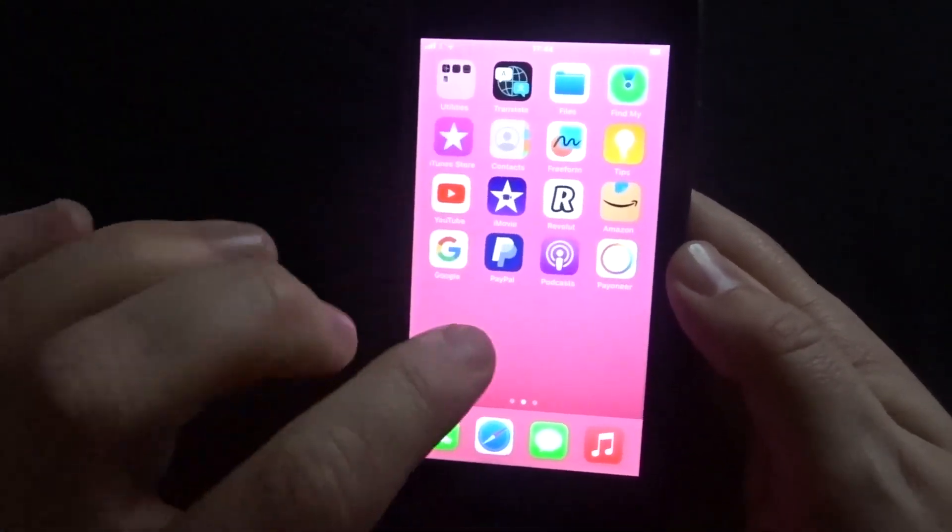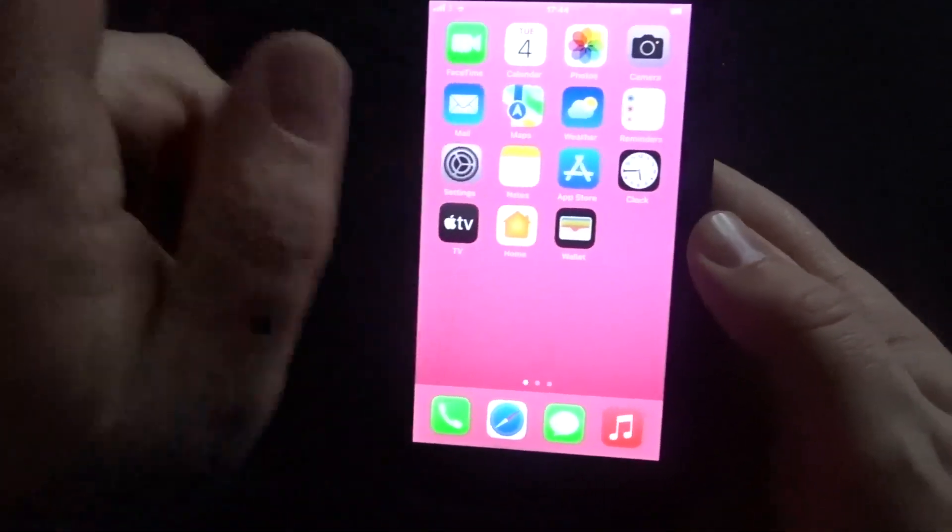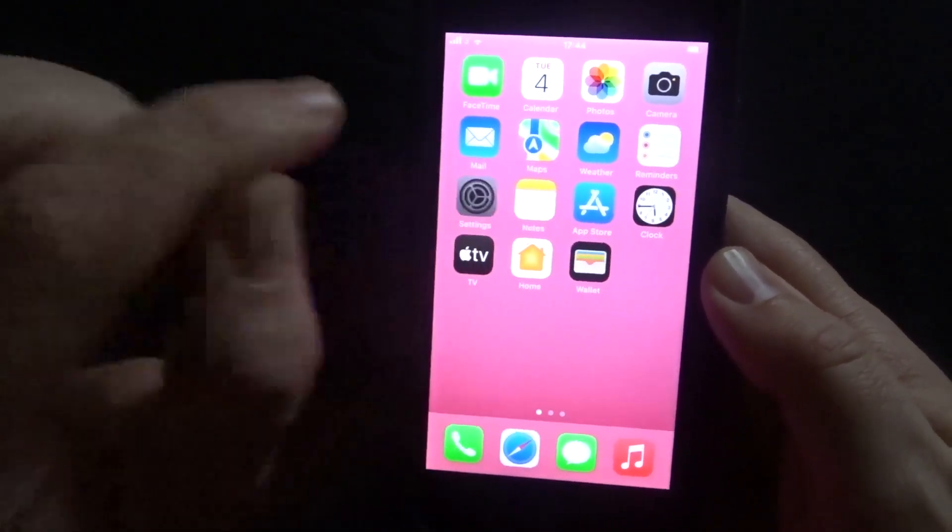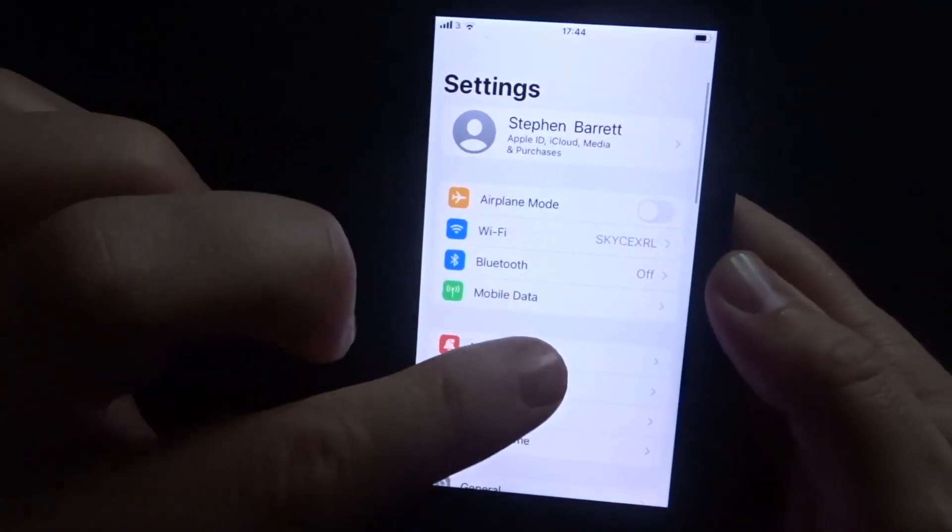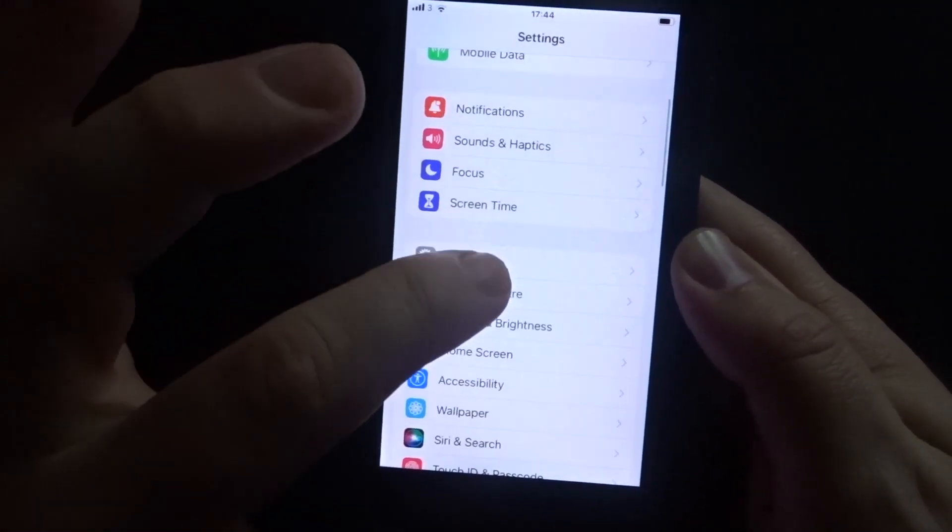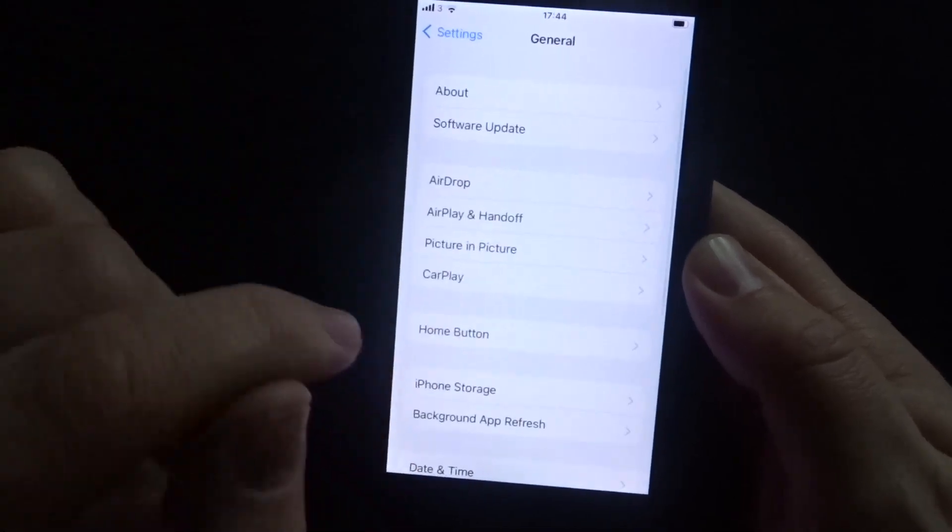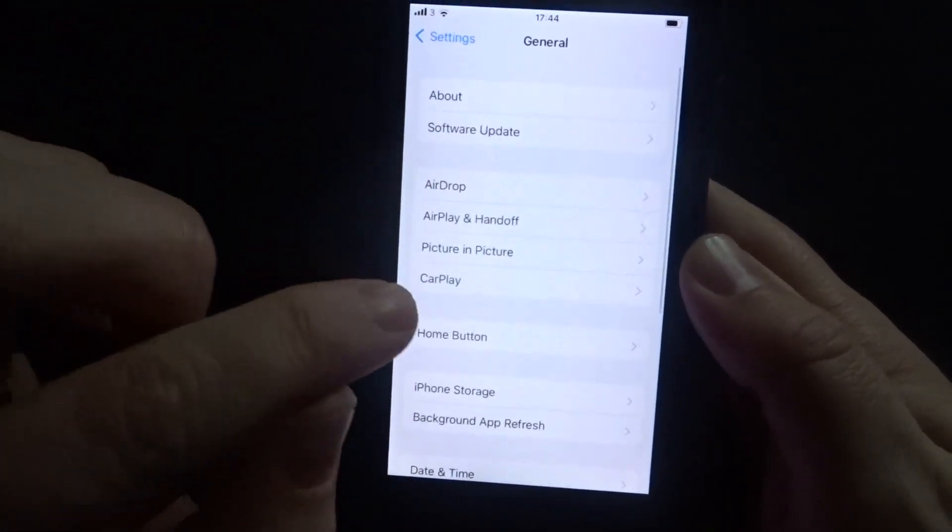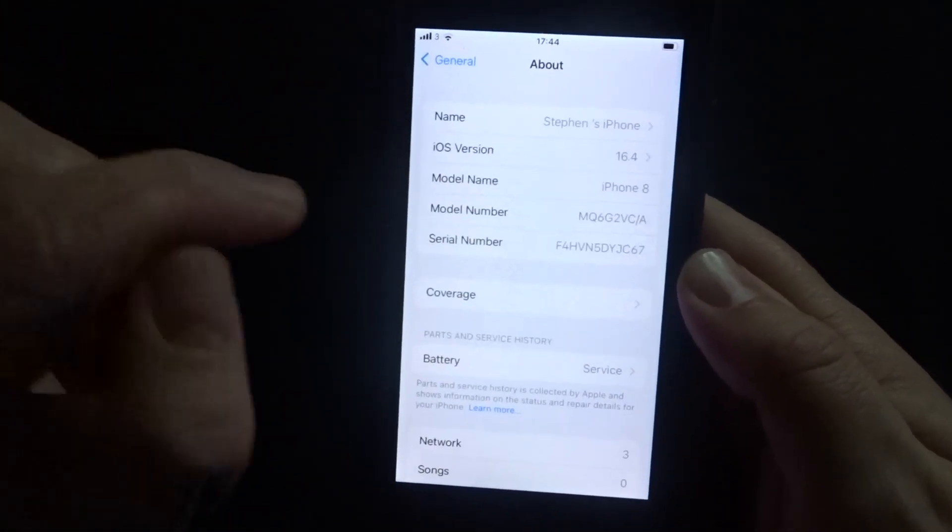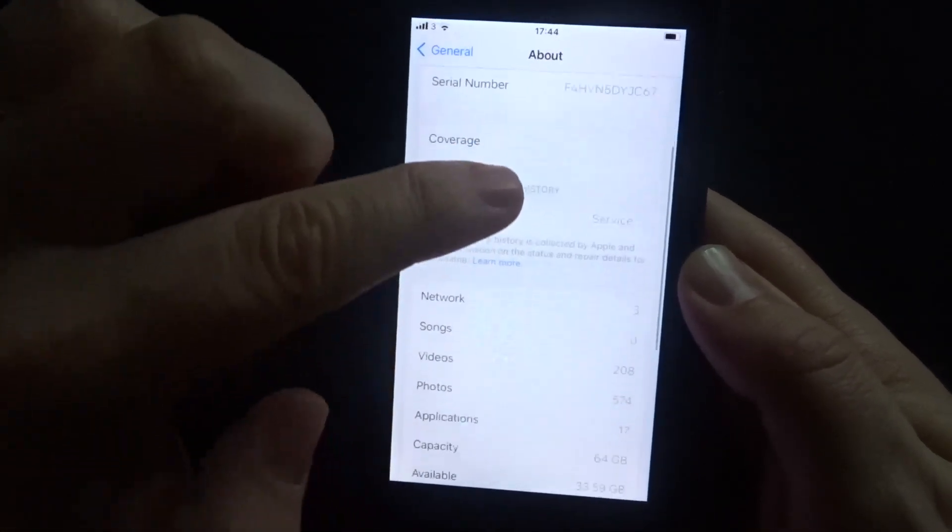Very simple. We're going to come into Settings right there, come down to General, click on General, and of course you're going to come to About right there. I'm going to scroll down.